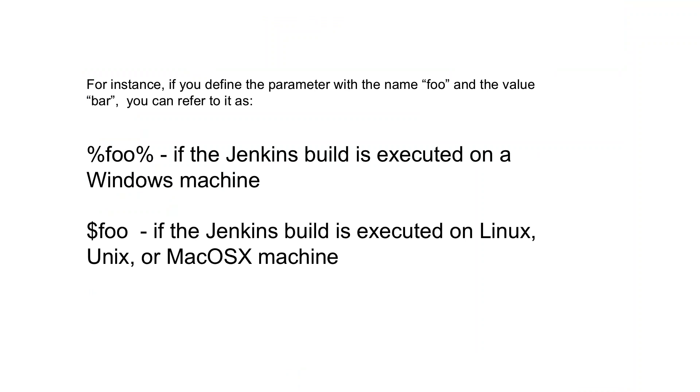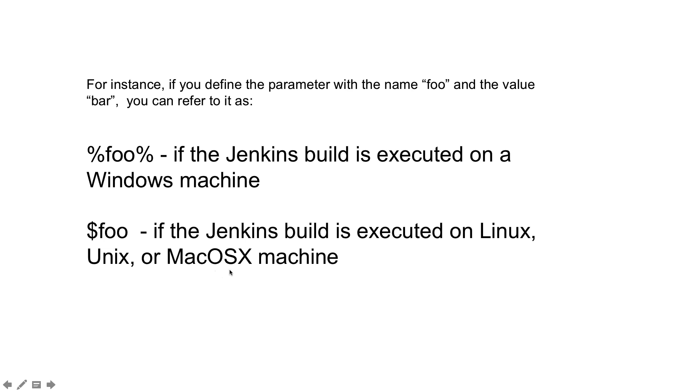For instance, if you define the parameter with the name foo and the value bar, you can refer to it as %foo% if the Jenkins build is executed on a Windows machine, or $foo if the Jenkins build is executed on Linux, Unix, or a Mac OSX machine.